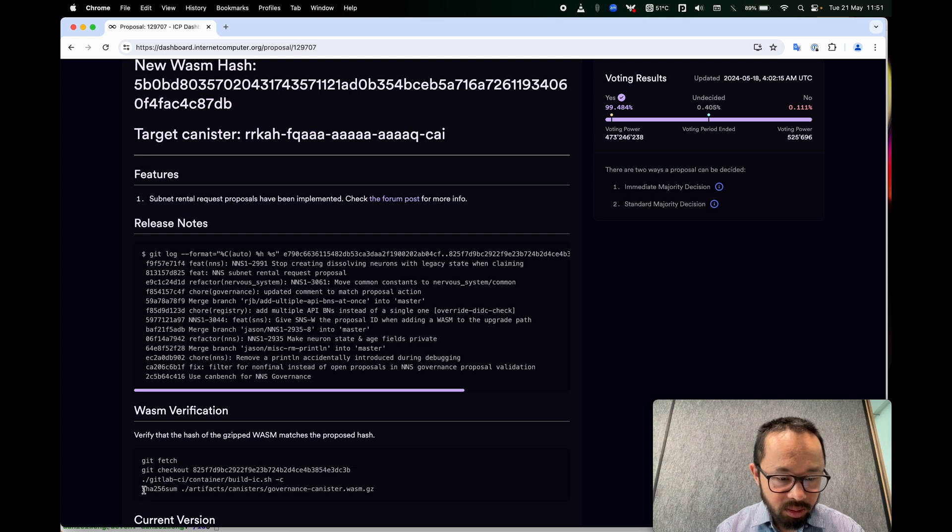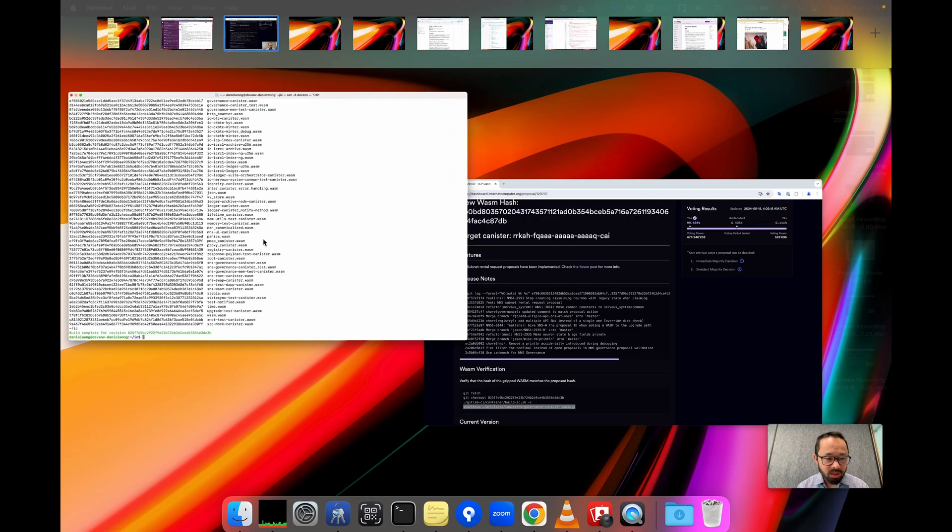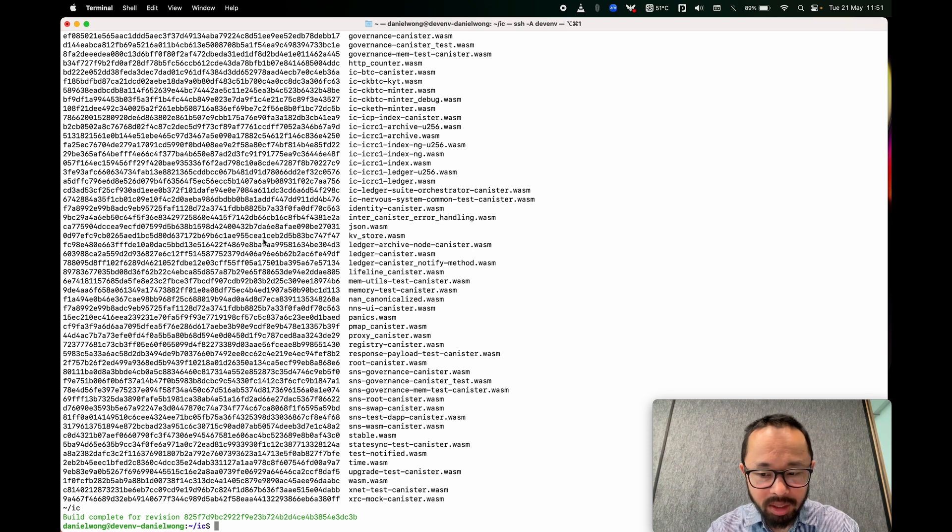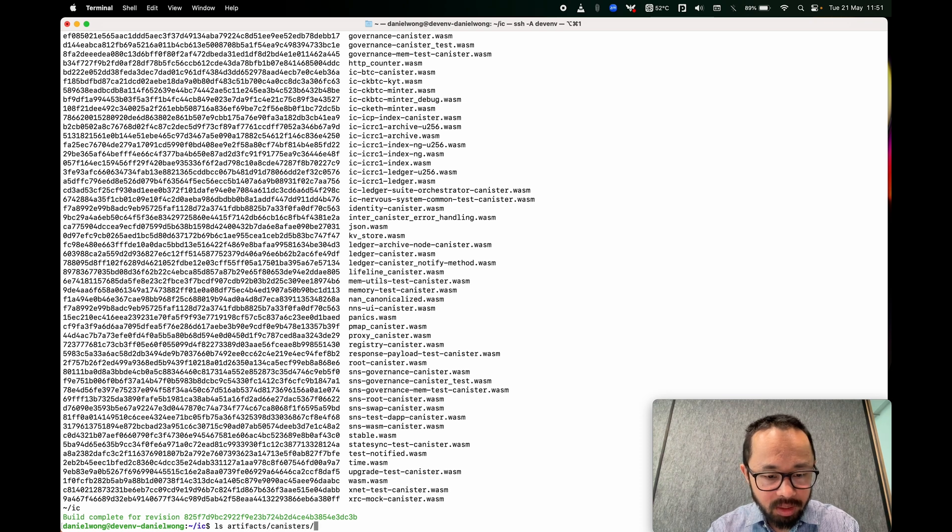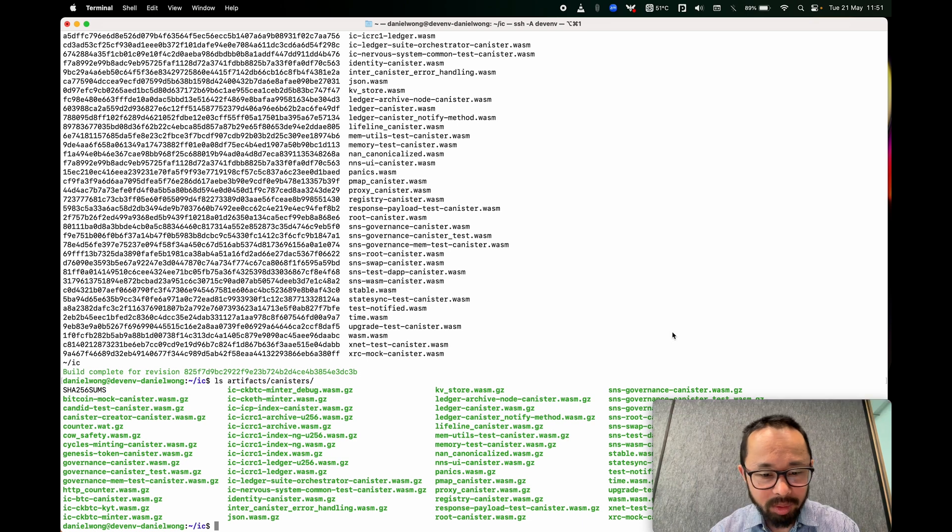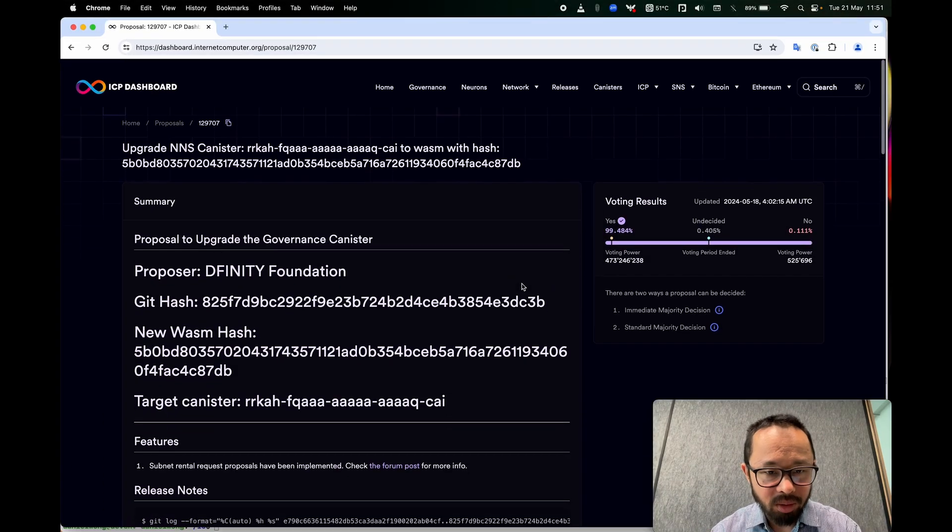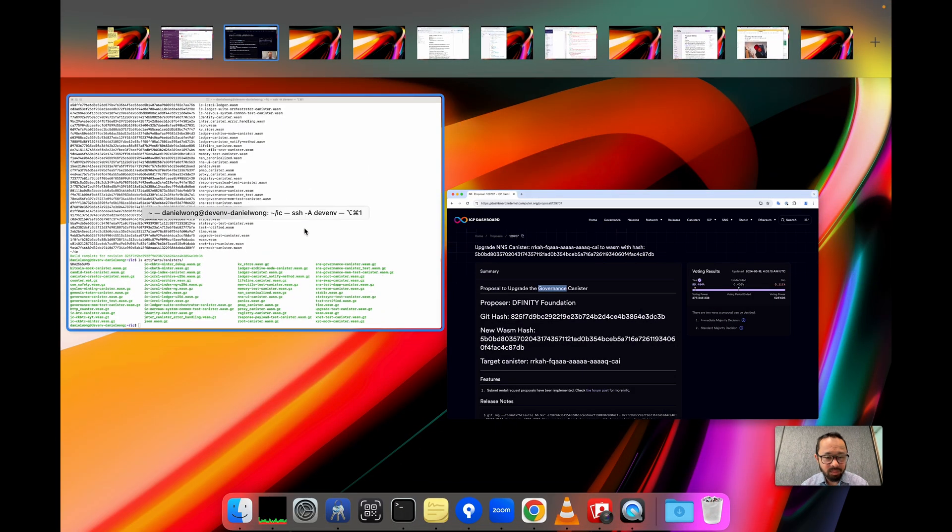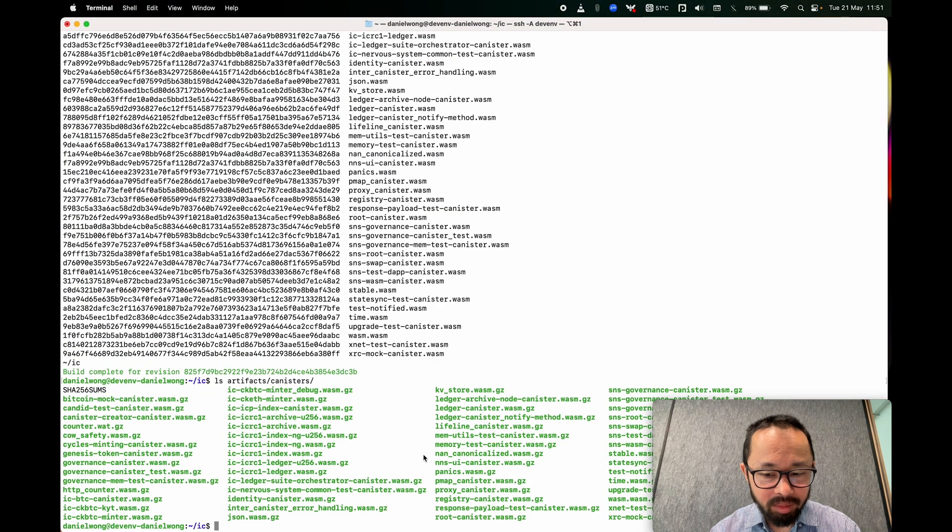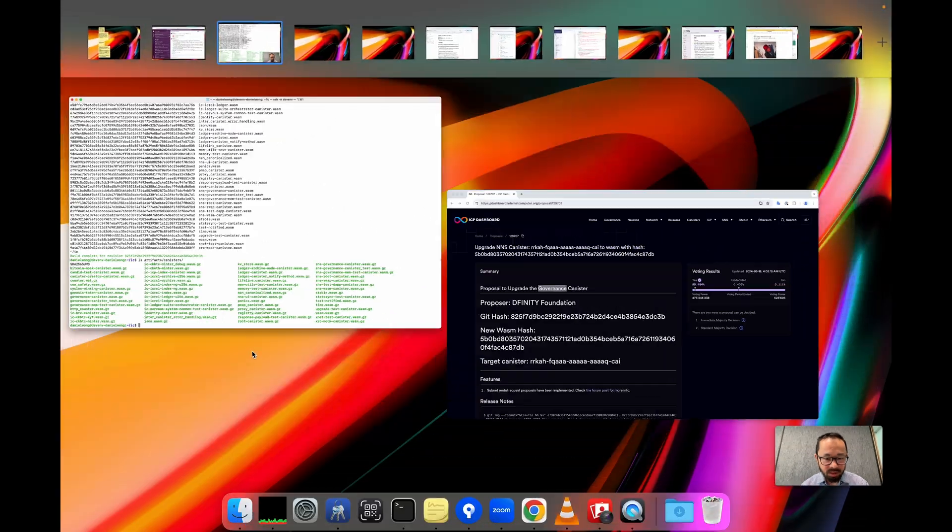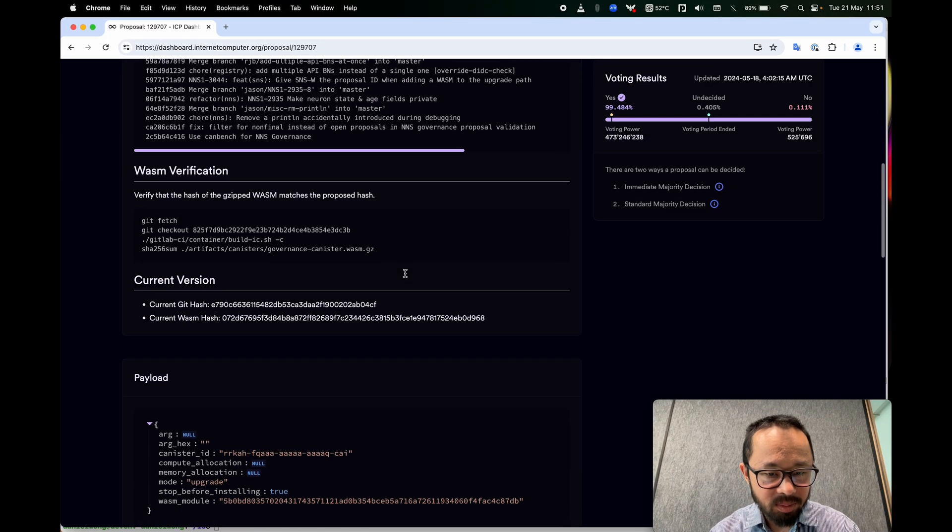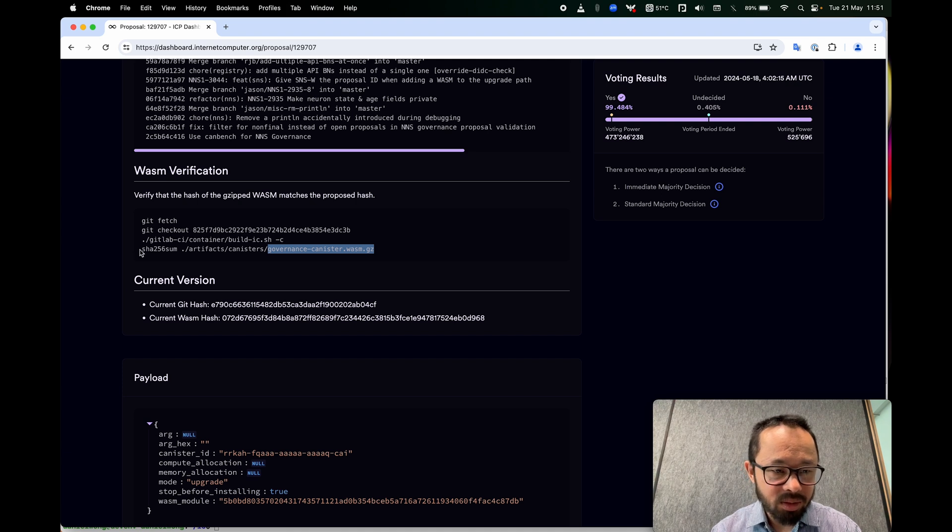And then this is where we... So what that command did was it created this bunch of files in a new directory. That directory is artifacts slash canisters. So it created all these WASMs, which is maybe more than what we need for this proposal, because this proposal just targets the governance canister. So the only file that we need to check here is the governance canister WASM, whose name is governance_canister.wasm.gz.